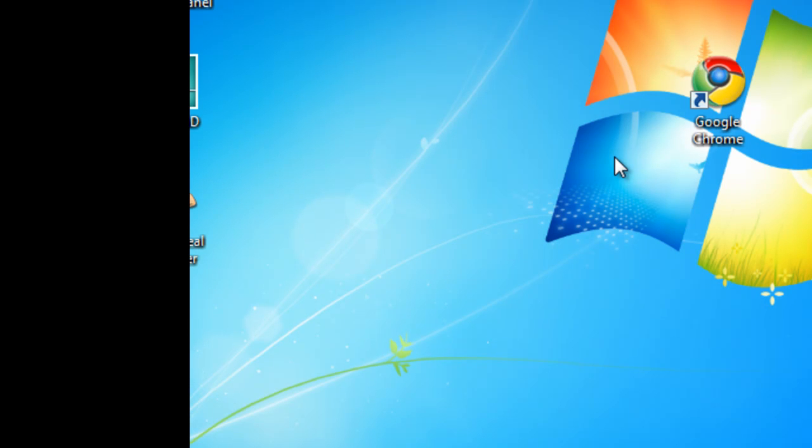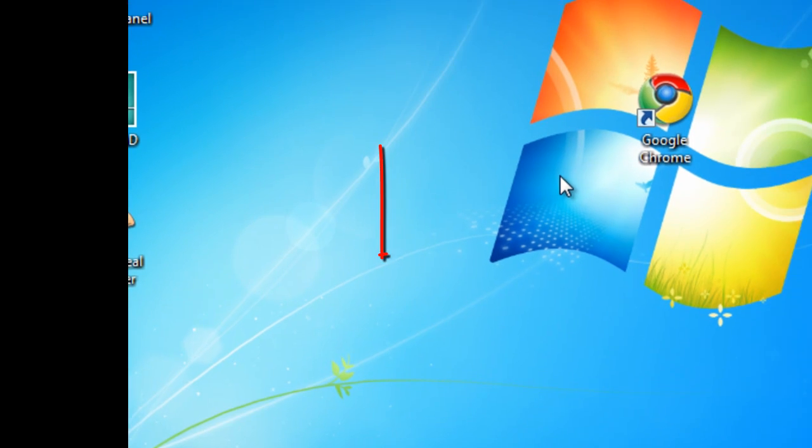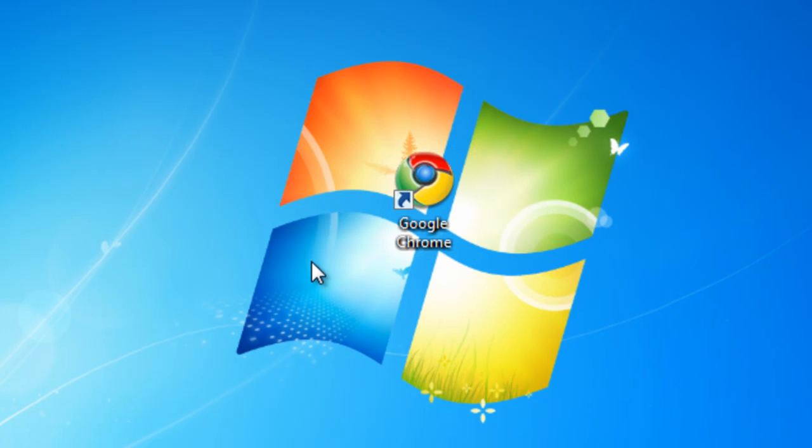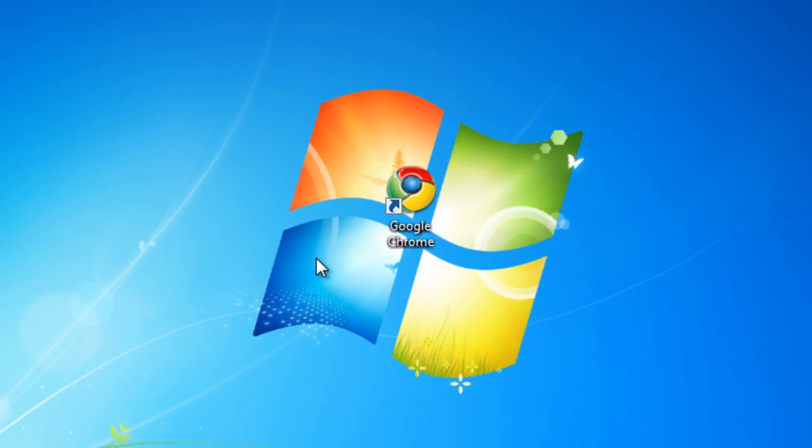Okay, assuming that now you've downloaded Google Chrome and you've installed it and clicked next a few times, you've now got Google Chrome on your screen.